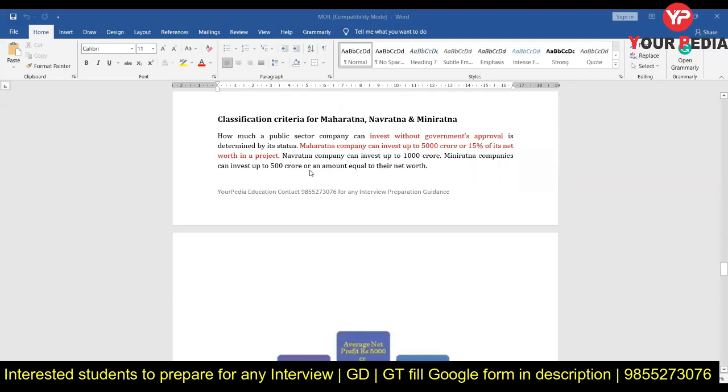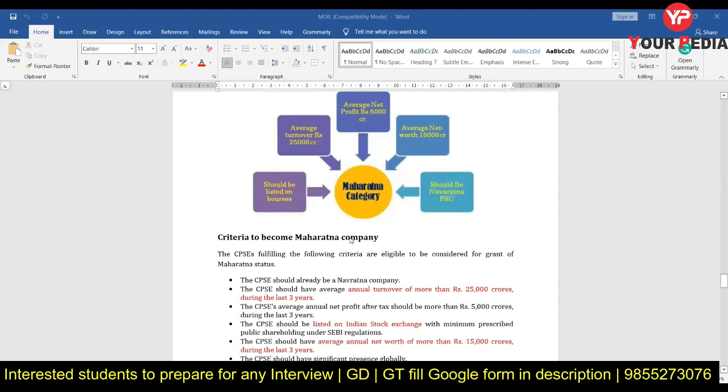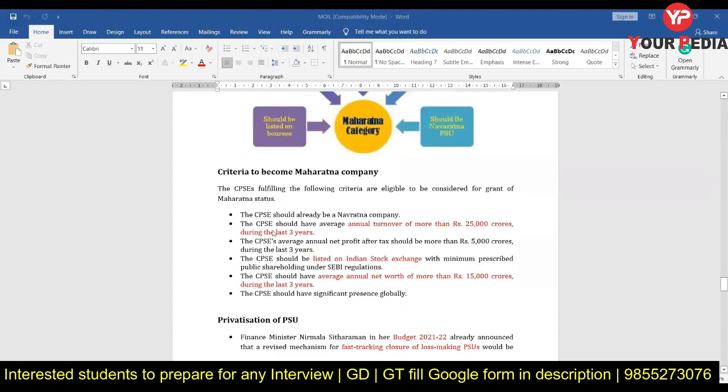A Mini Ratna company is one which can invest up to 500 crore per annum, or an amount equal to its net worth, without requiring permission from the ministries. Then there are criteria for Maharatna companies as well.